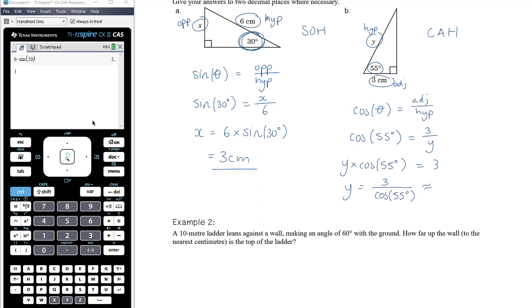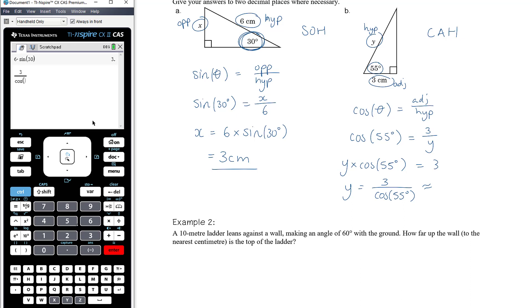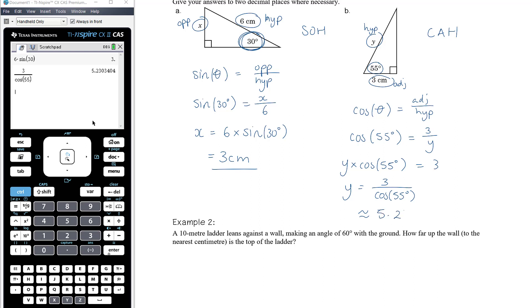Typing that into our calculator: 3 divided by cos of 55. Control enter for a decimal. The question tells us two decimal places. So using my approximately-equals sign because I've rounded off, that is approximately 5.23 centimetres.